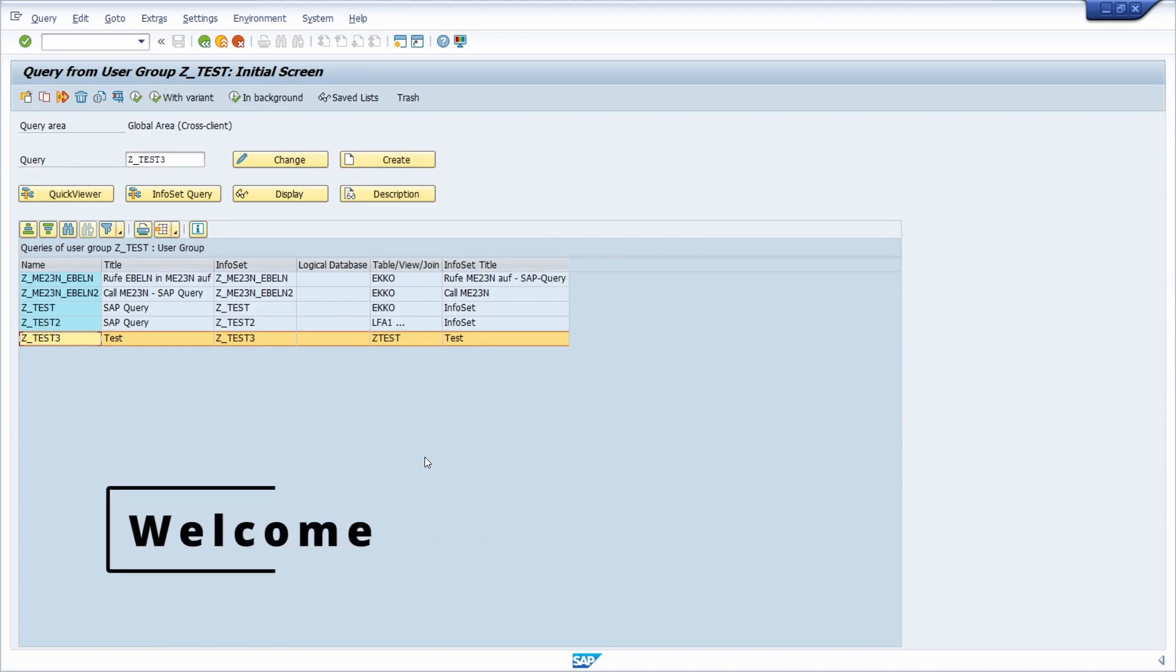Welcome to this video. In this video, I would like to explain to you how you can translate a SAP query.